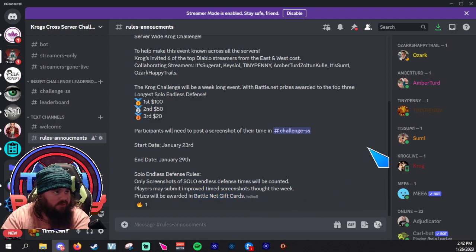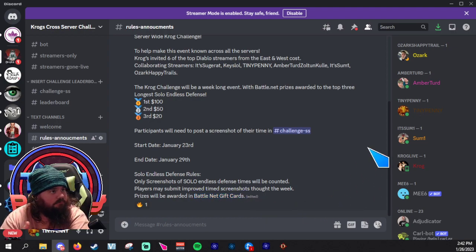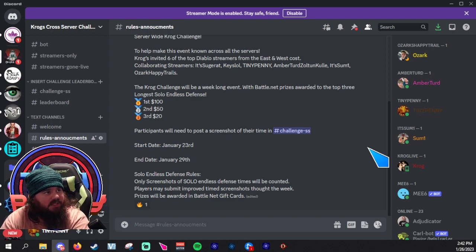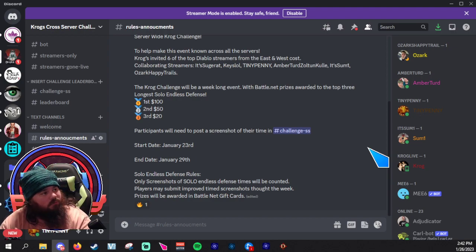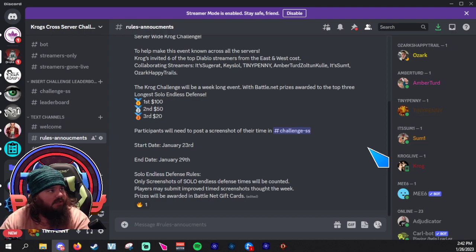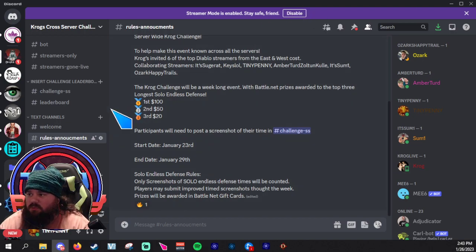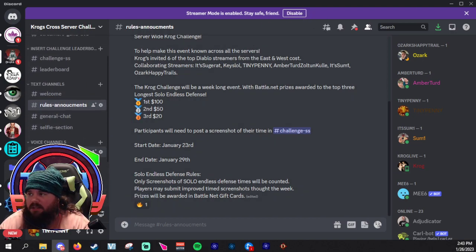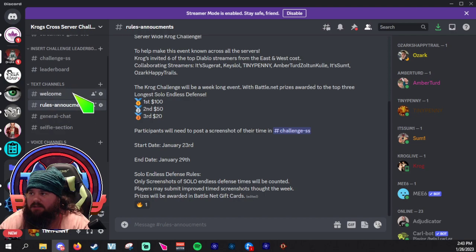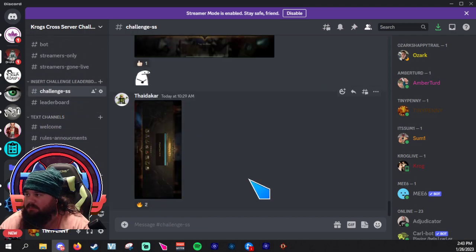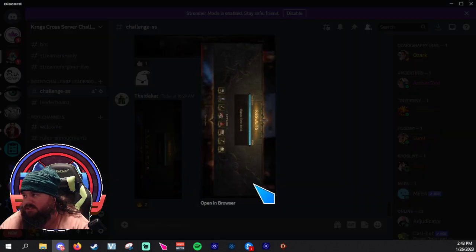The other thing myself and probably Amber are doing, maybe some of the other streamers, is if we win we plan on giving it back to our community. I just wanted to mention that as well. As you can see, people are posting screenshots.